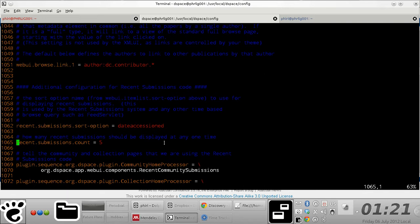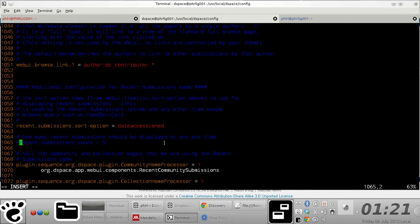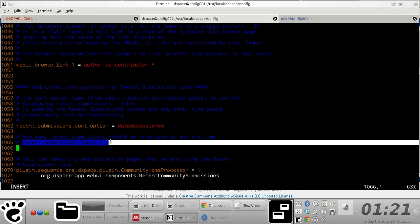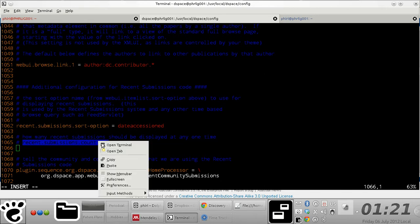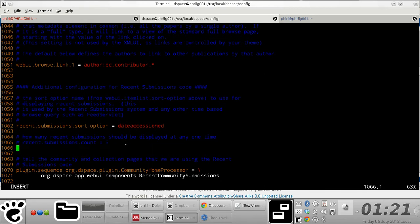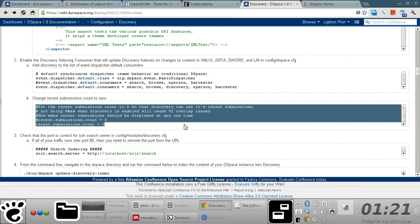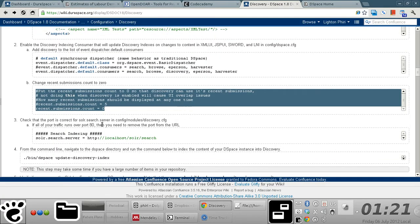What you do is you need to comment out this property value pair because this is directly tied to the default search module that is integrated with DSpace once you install it. So comment it out and basically just change the value from five to zero, but I'll just comment it out. Once you're done with that, save the file.